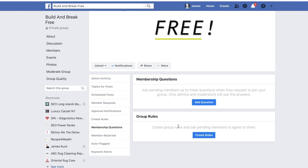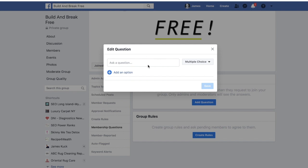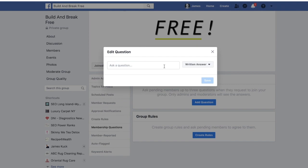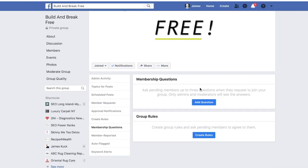Membership rules are also very important — you want questions and rules so no spammers come in, there's no negativity, no arguing or fighting. A good question could be 'How did you find the group?' with multiple choice answers like YouTube, Instagram, Google, or a referral. You can make it checkboxes or just have them write their answer. You're allowed up to three questions.